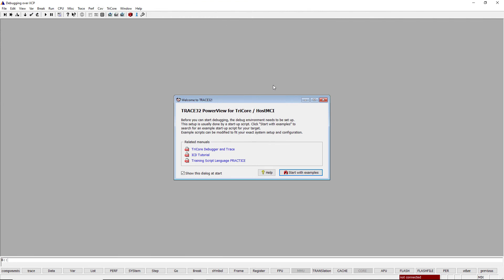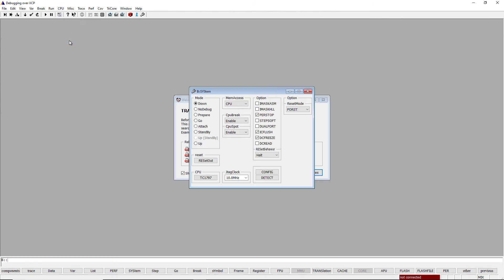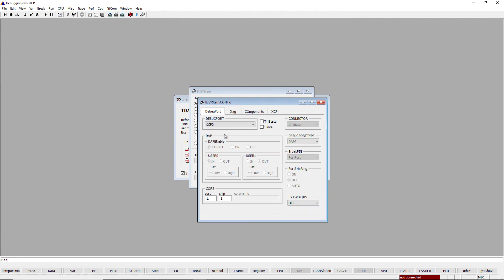In this demo, I'm using a Trace32 PowerView for Tricore version of January 2021. To configure XCP debugging, open the System Settings window from the menu CPU, System Settings, then press Config. First, we need to select XCP as a debug port. After this configuration, the XCP tab is added to the System.Config window.